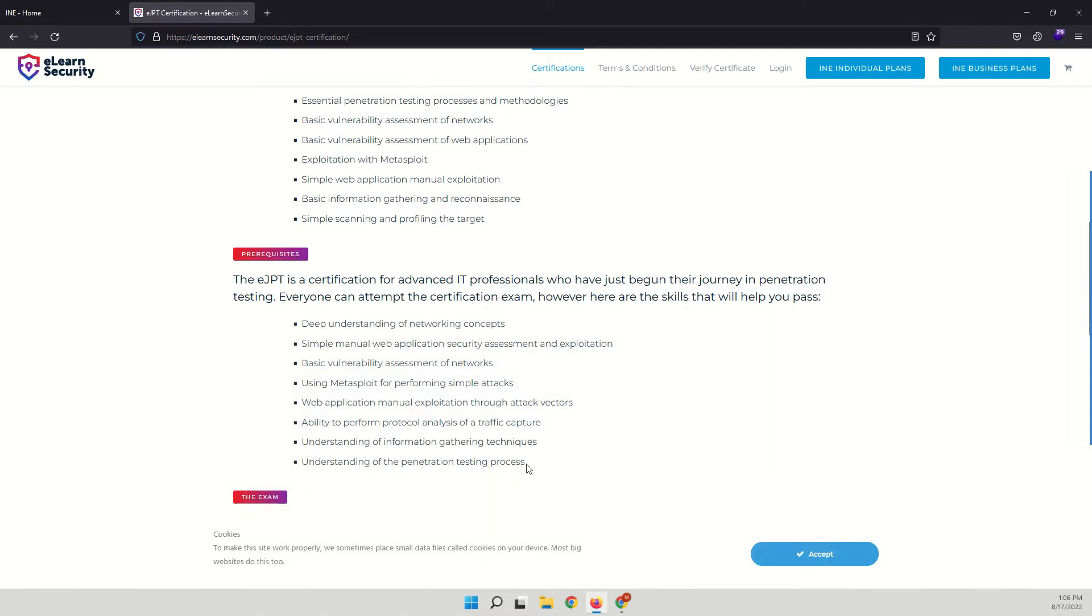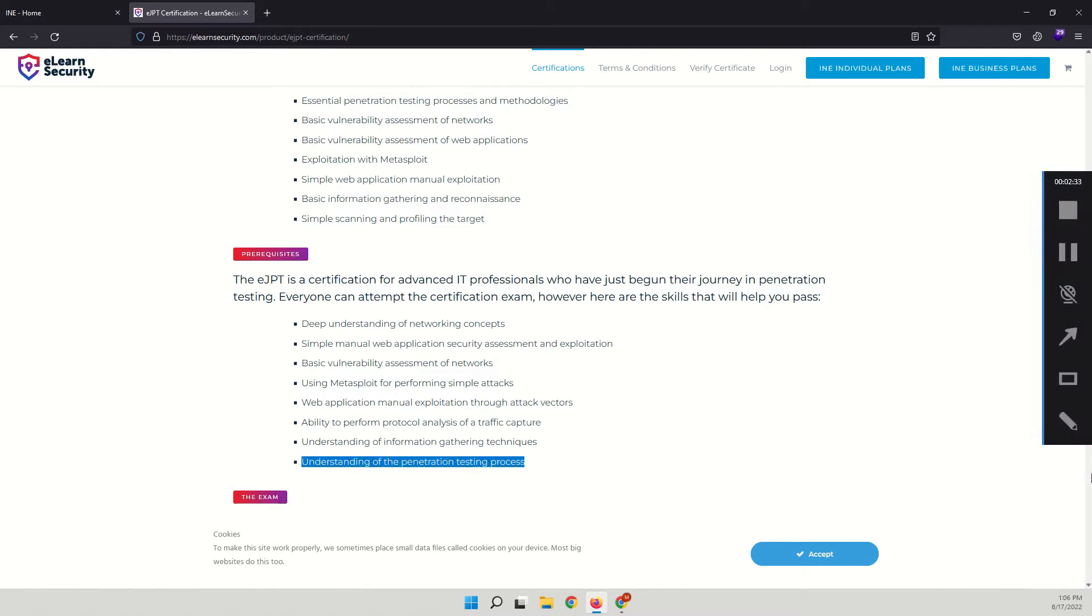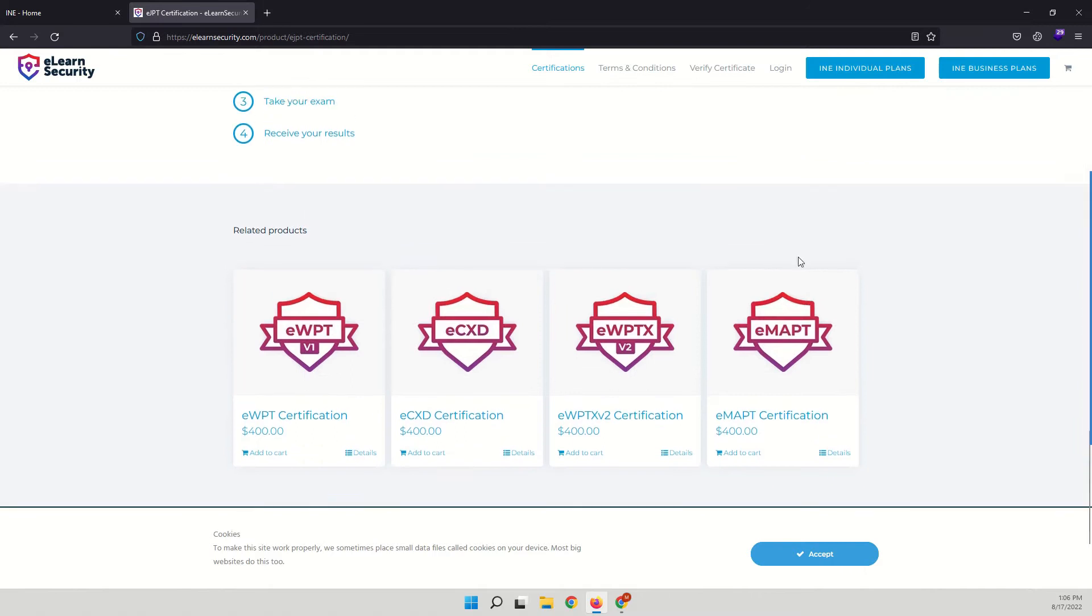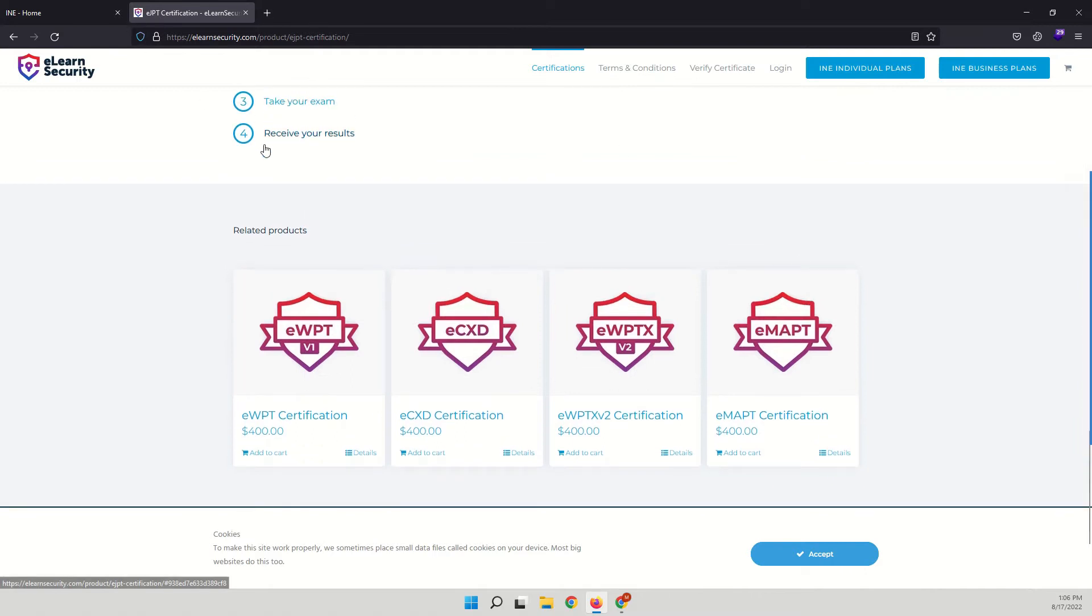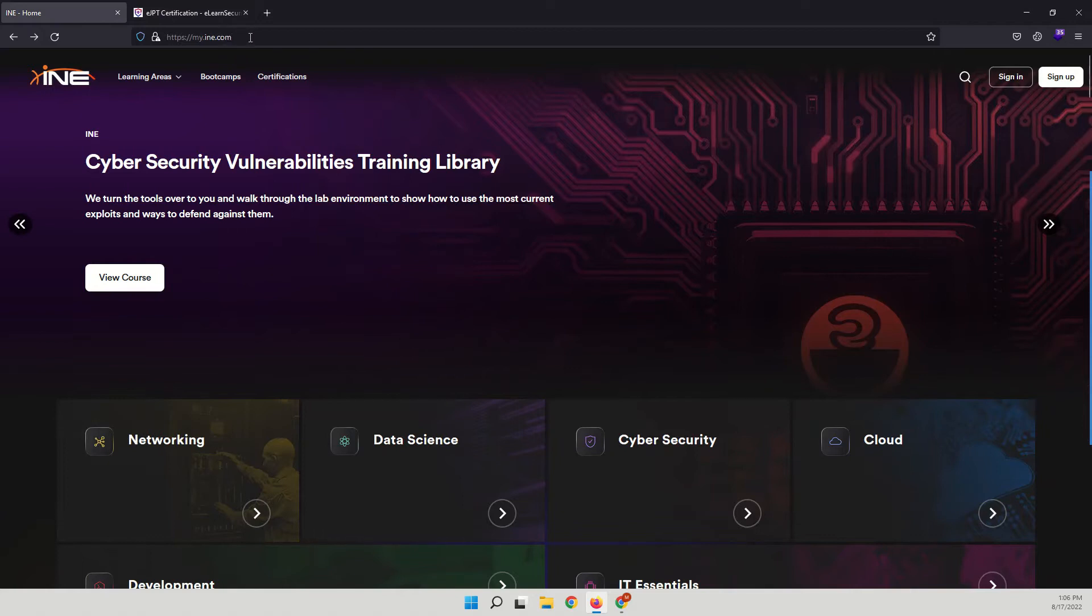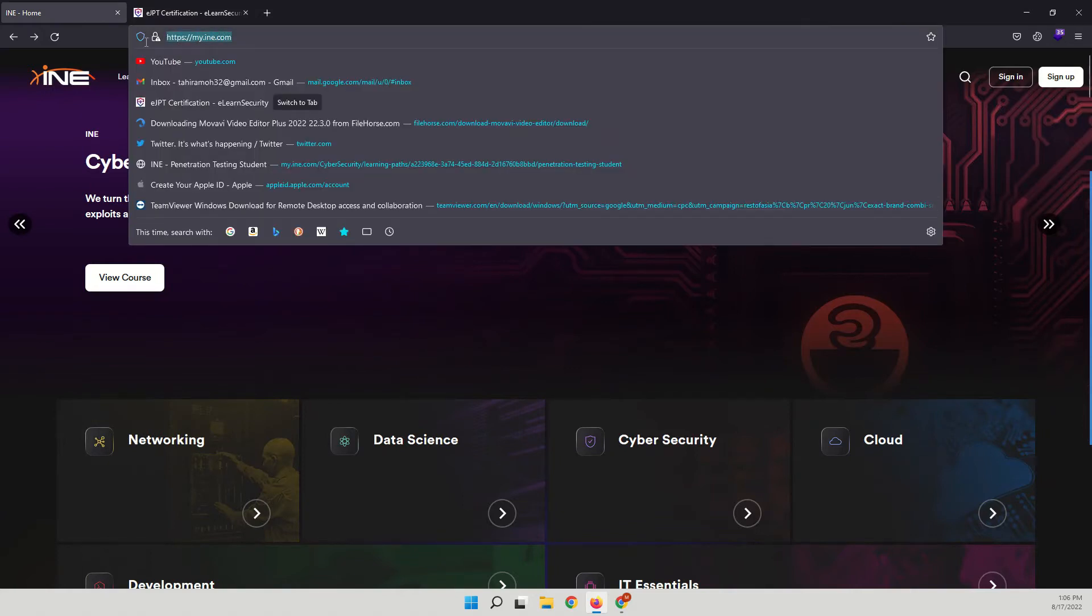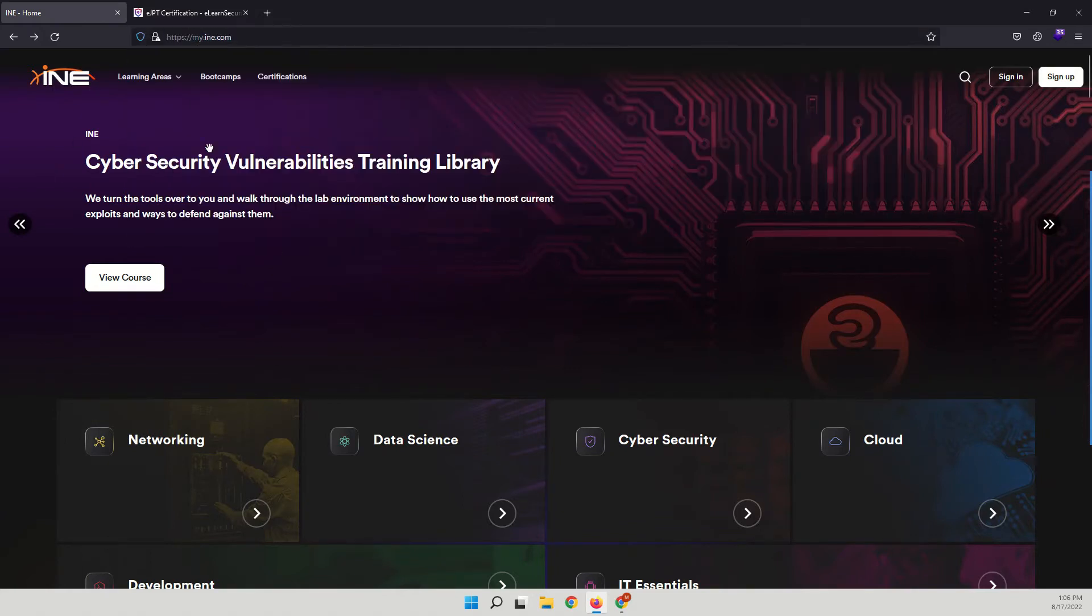You should understand the information gathering techniques and have a basic understanding of the penetration testing process. There is a complete free course on the INE platform. If you go to my.ine.com you will find this.